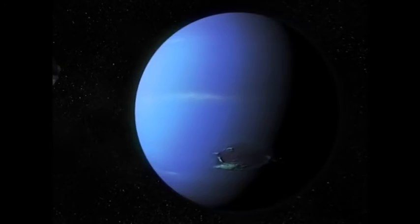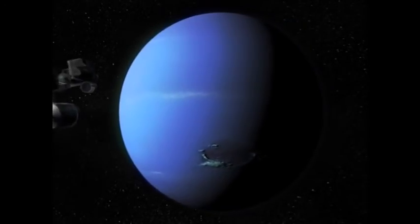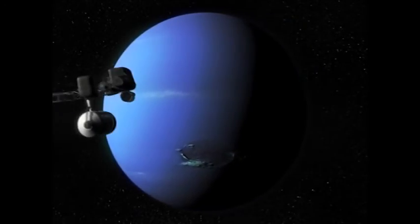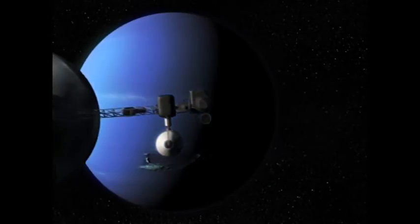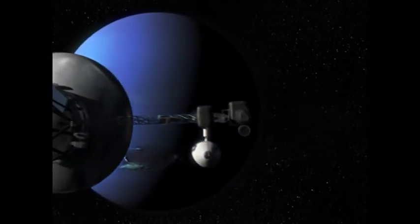Two years later, it arrived at Neptune, the first spacecraft to ever do so.